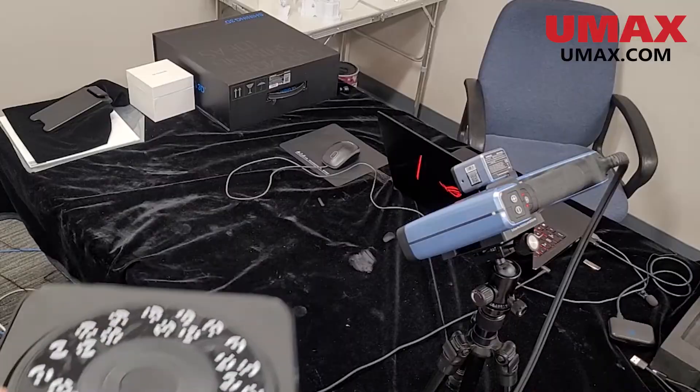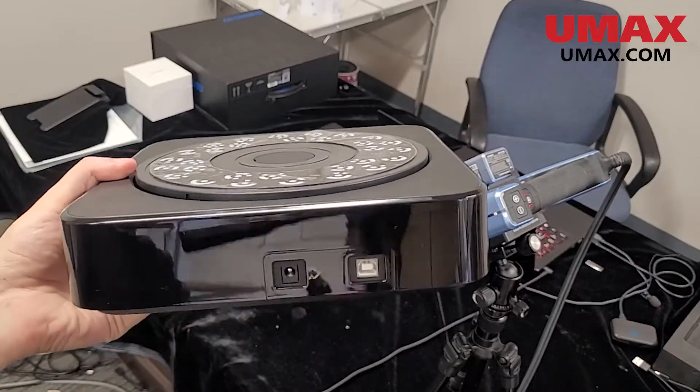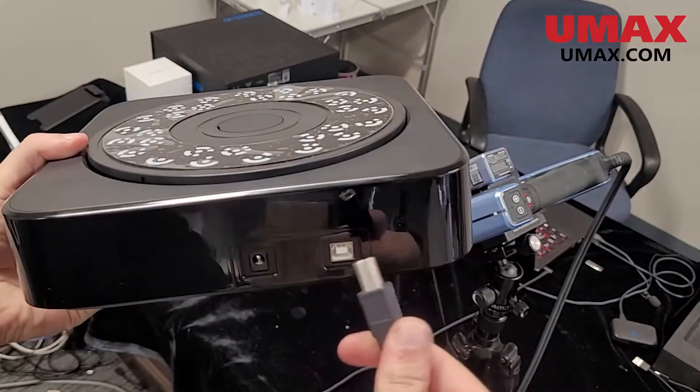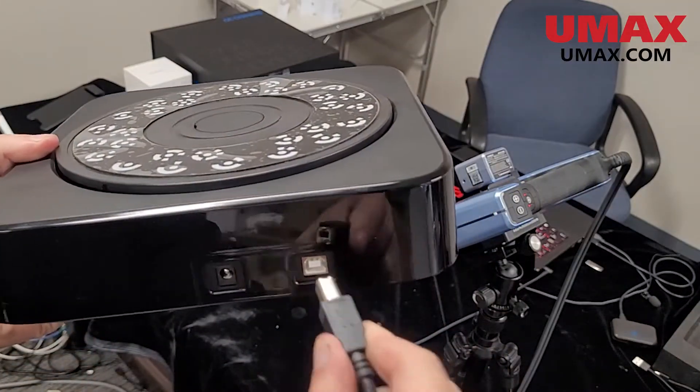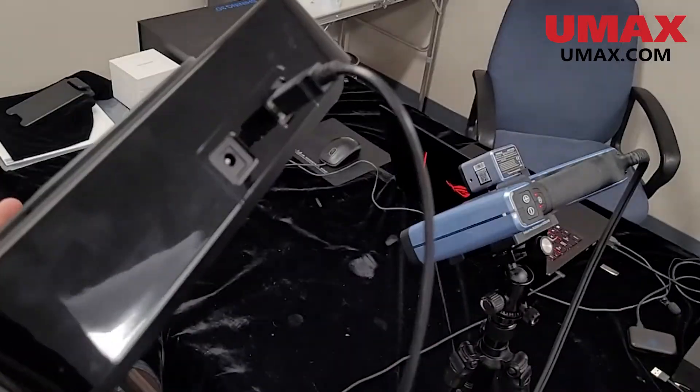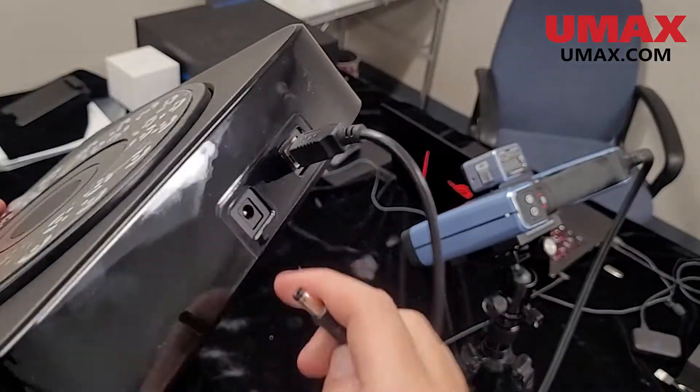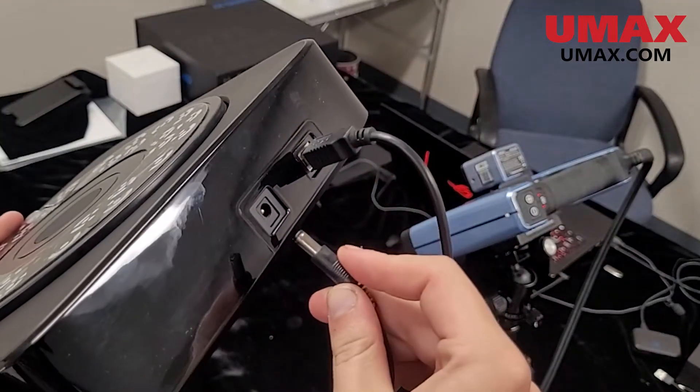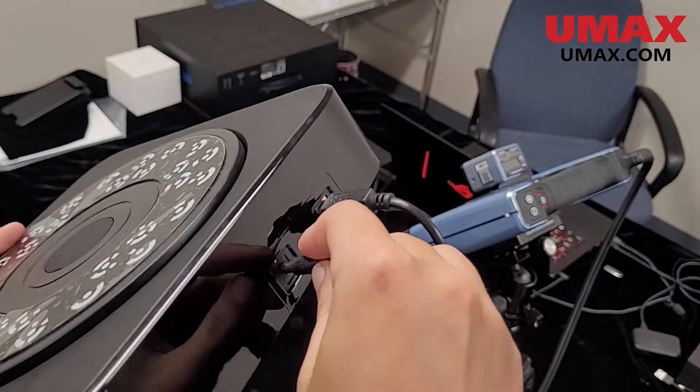Plug the data cable into the turntable as shown and the other end into your computer. Then plug in the power adapter and connect that to an outlet.